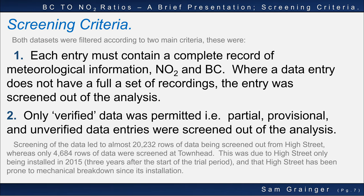Any line where wind speed, wind direction, NO2 or BC concentration were missing or questionable were deleted. This led to 20,232 lines of data being deleted at High Street — about half of the series — and only 4,684 lines at Townhead. High Street was installed 477 days later than Townhead, which accounted for 11,448 hours of blank data. High Street was also more prone to mechanical breakdowns as the site was recycled from an older monitoring station within the city. Still, 20,000 lines of good quality data was more than enough for this analysis.